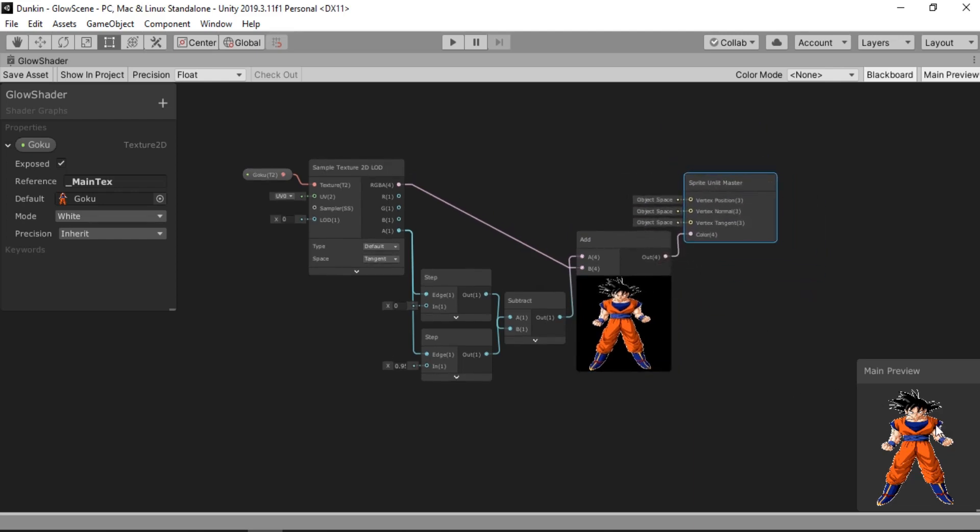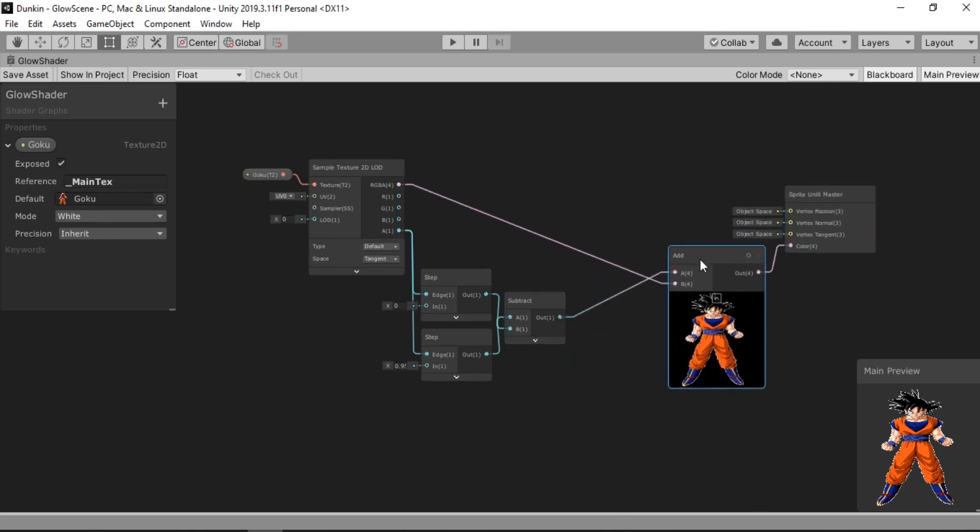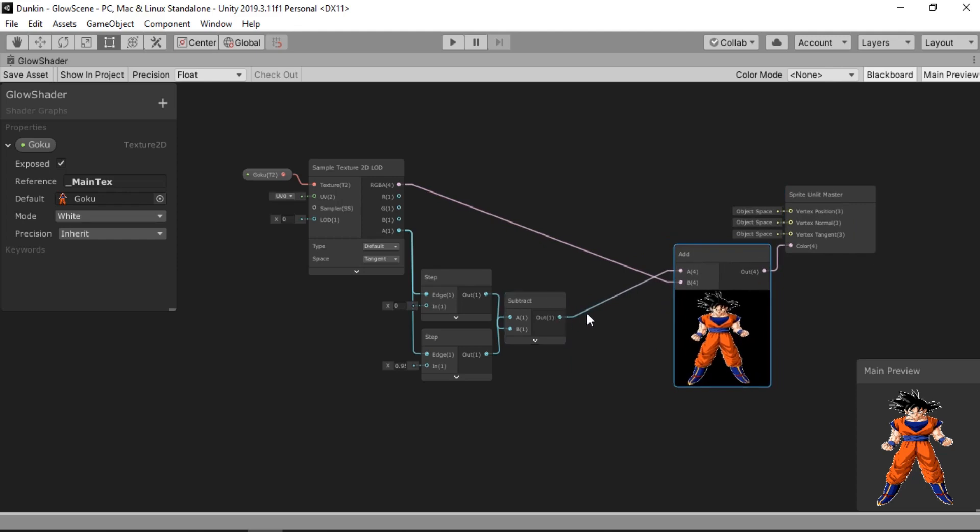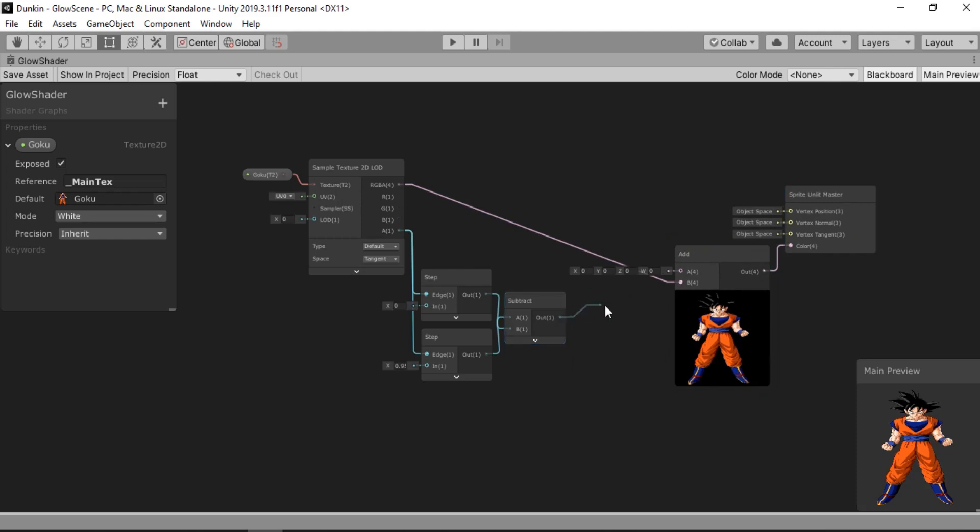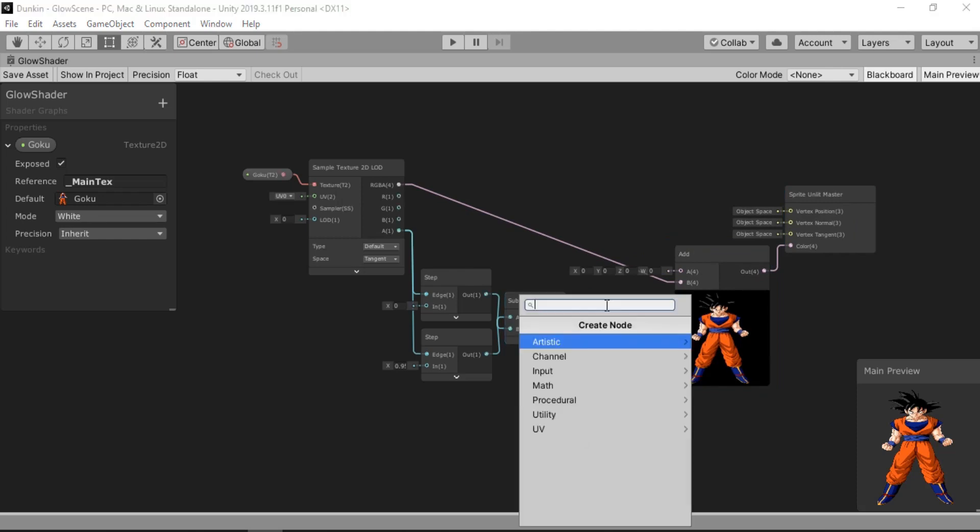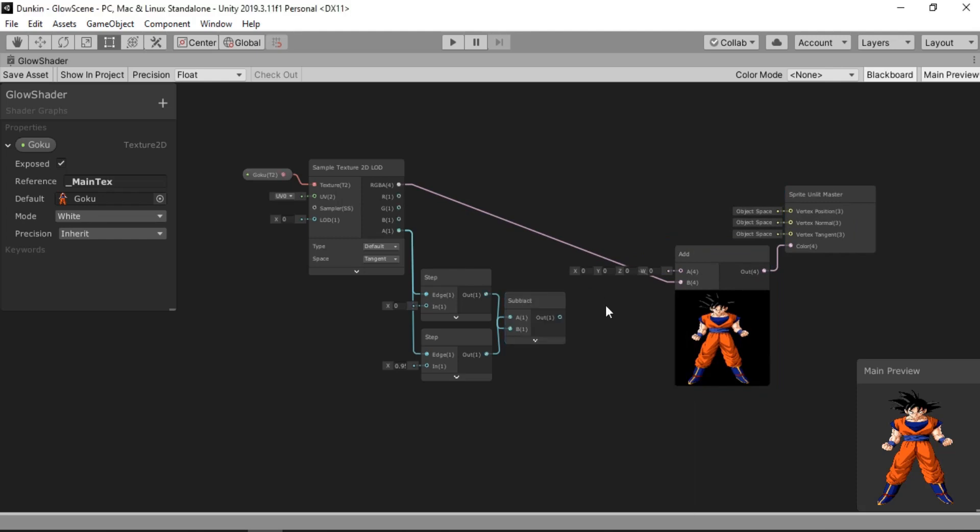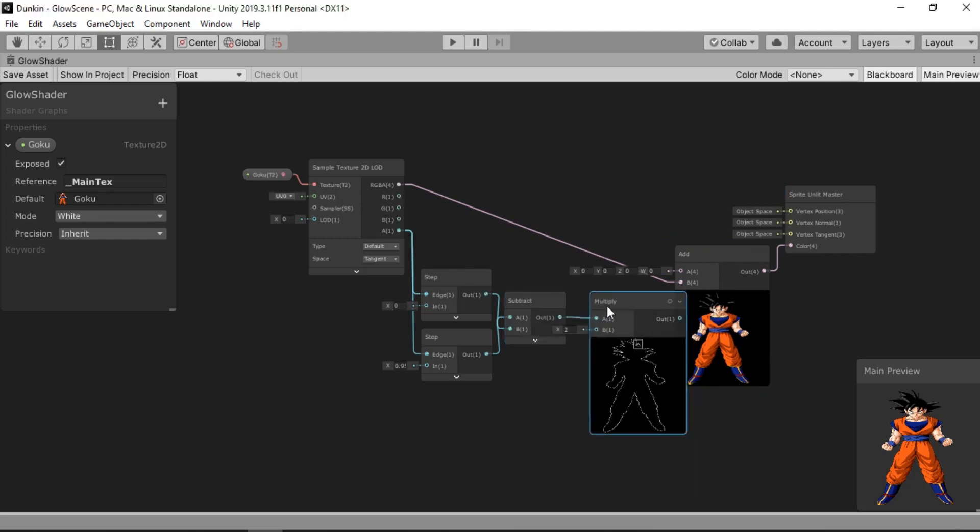But we need some way to control the color of our outline. And in order to do that, we are going to multiply the result of the subtract node using a multiply node. And we will multiply this to a color.